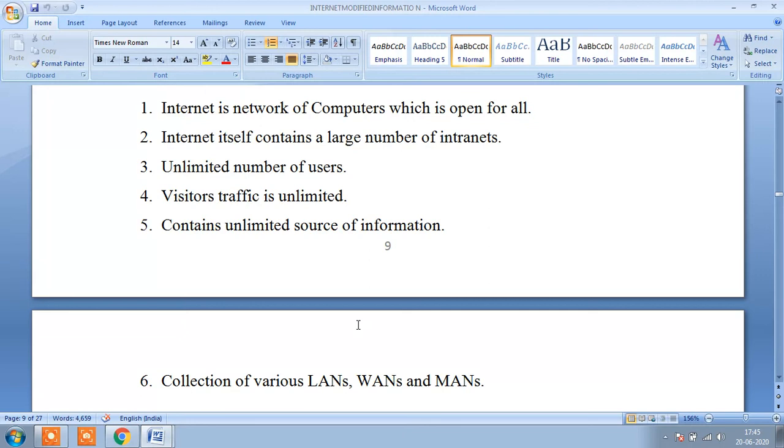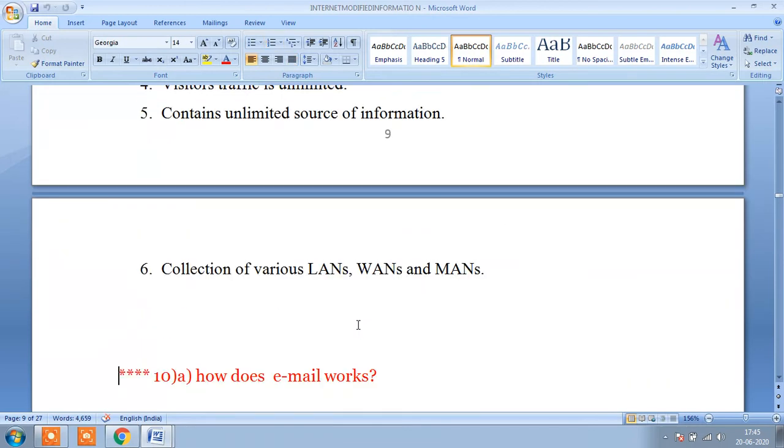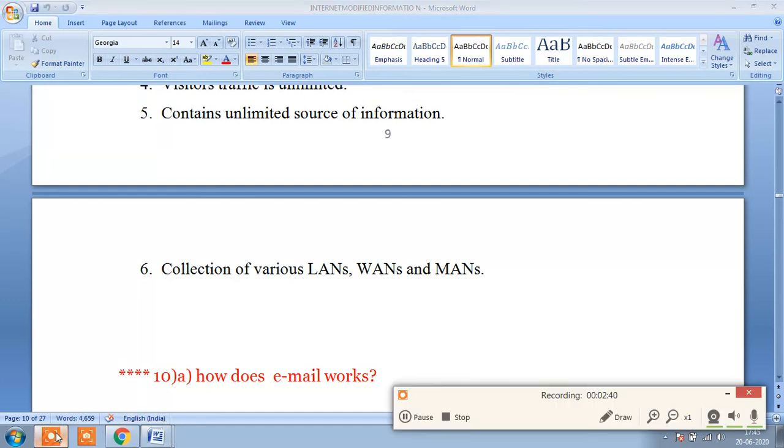And the internet also works based on the local area network, based on the metropolitan area network, based on the wide area network. This is about the internet and intranet.